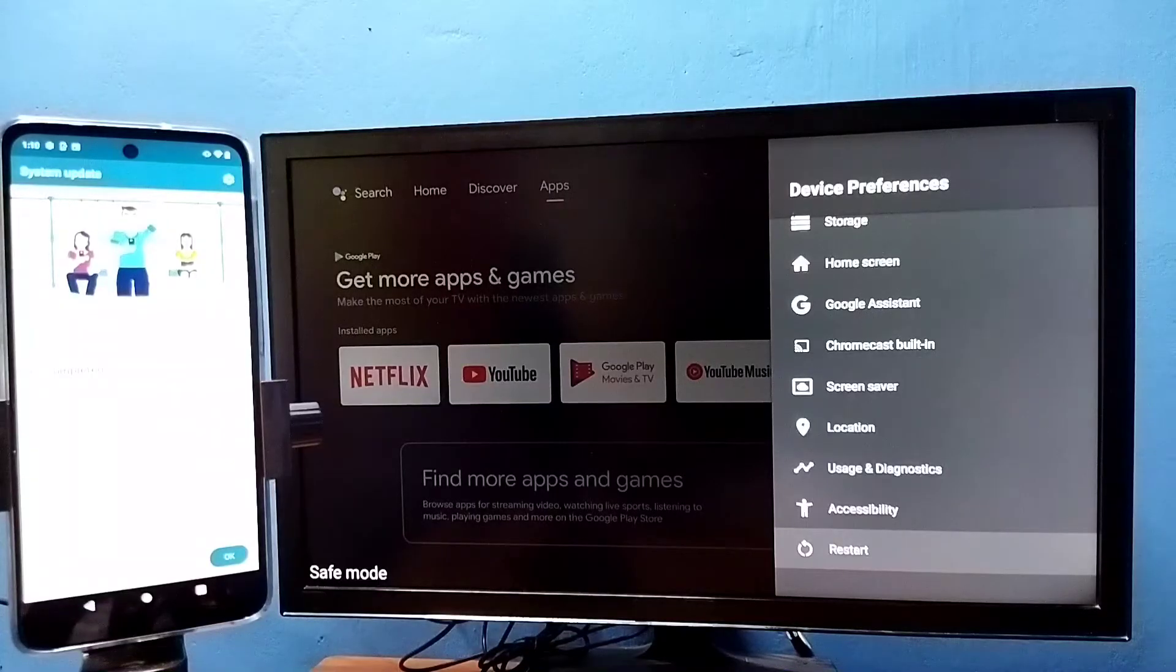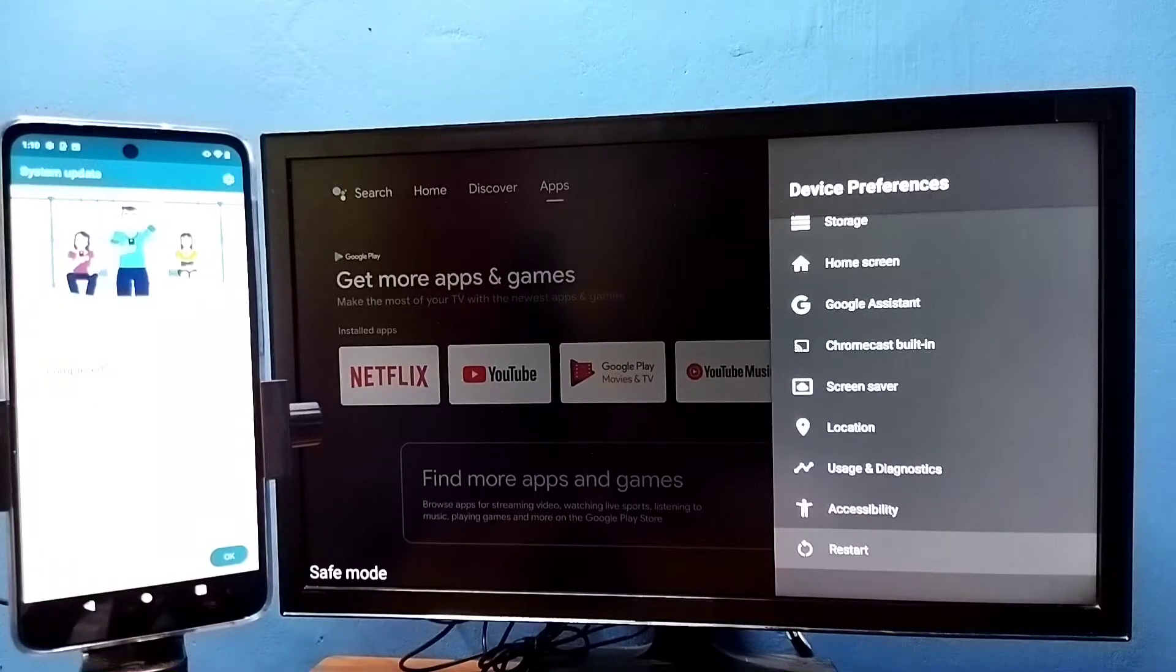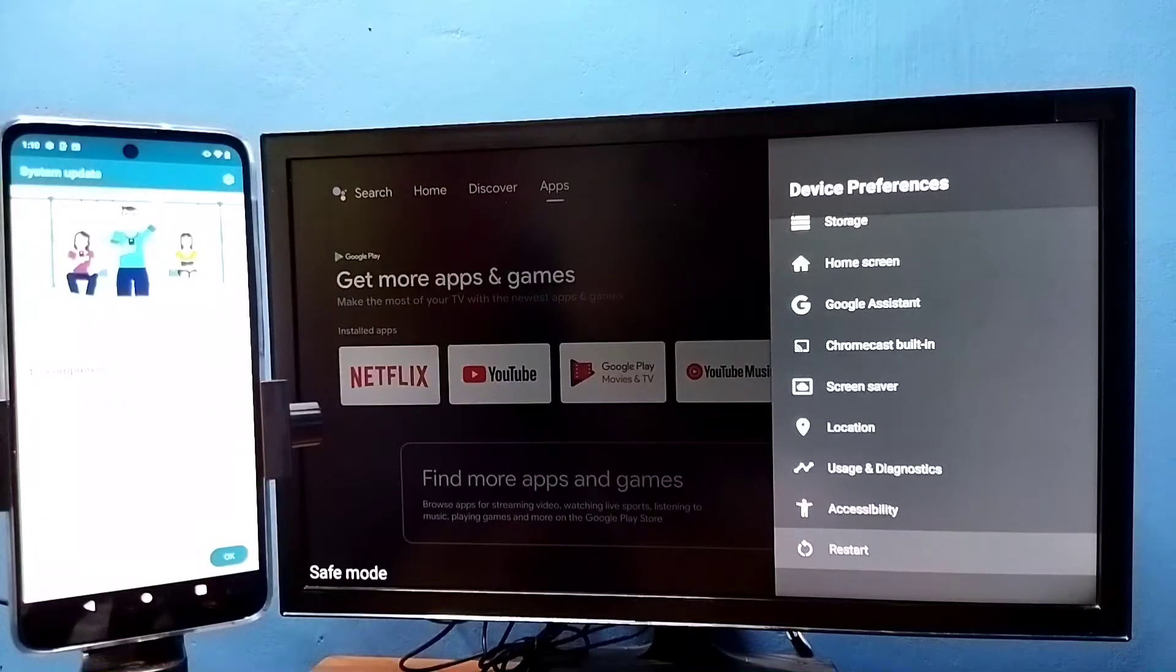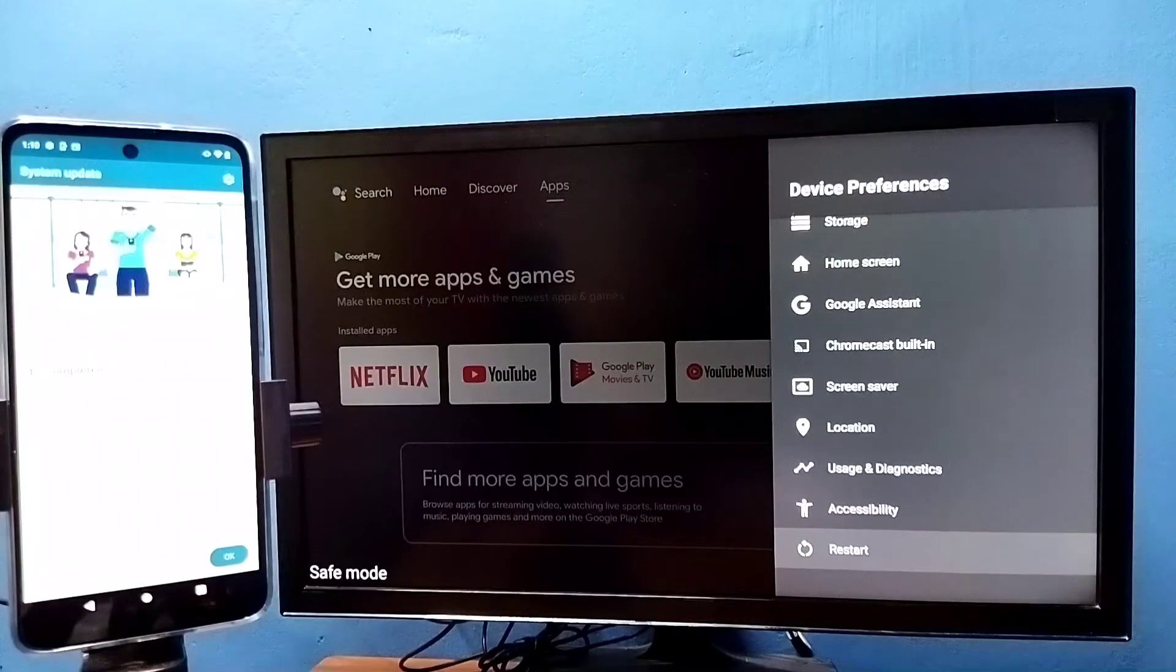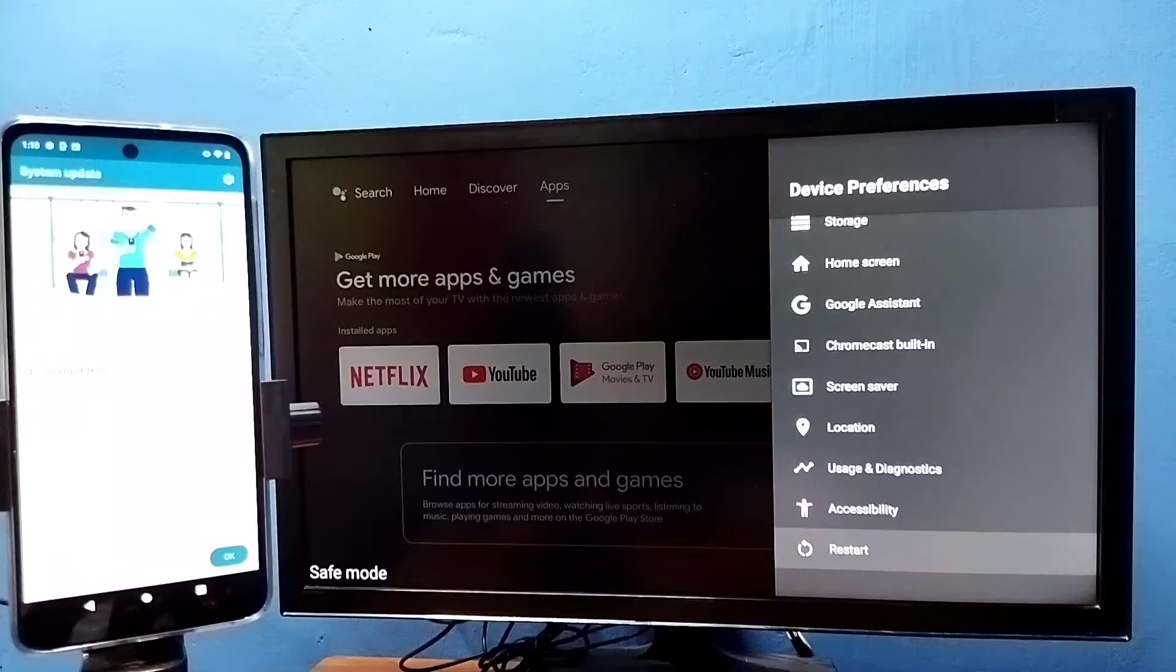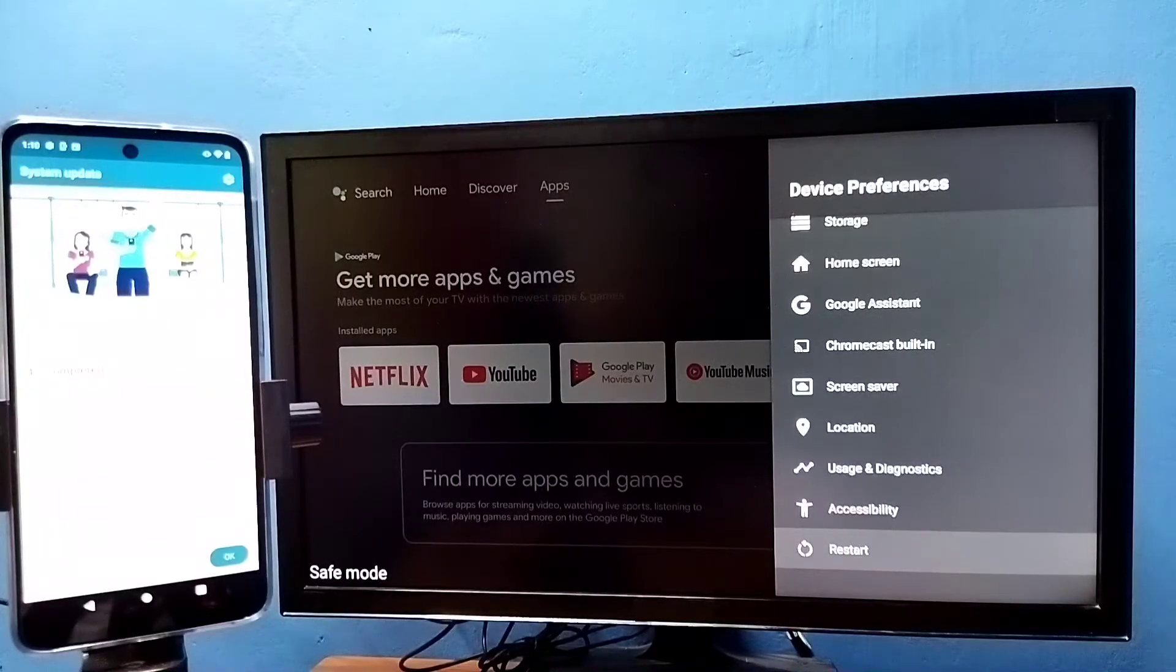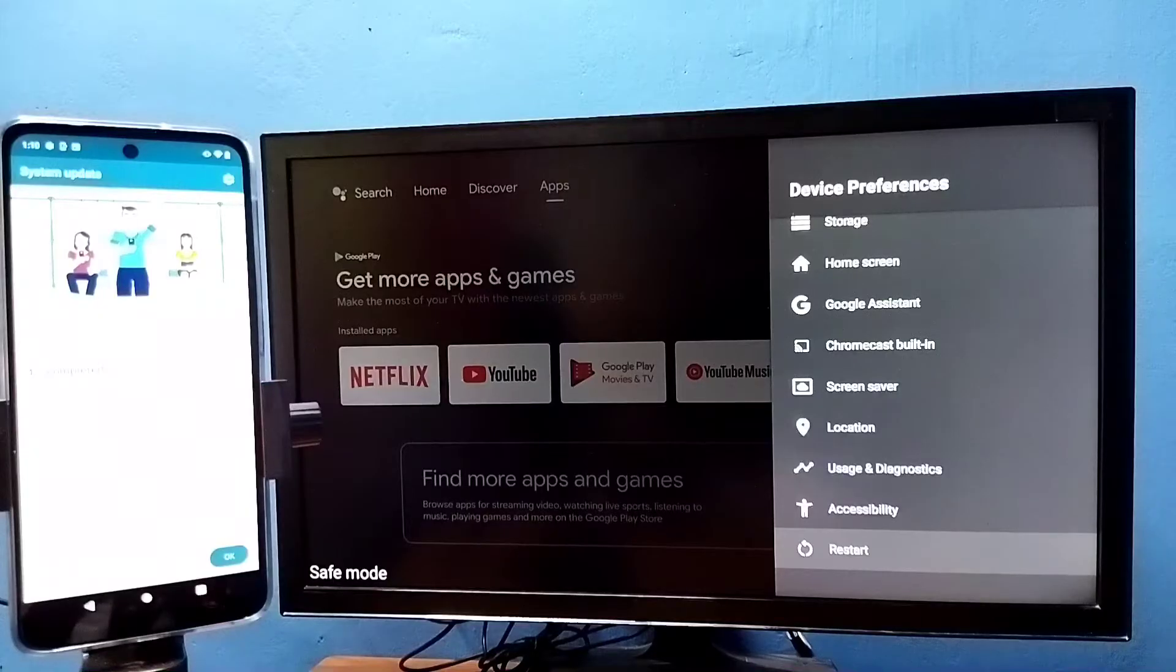Then plug it again. Just unplug and plug it again. That is method two.